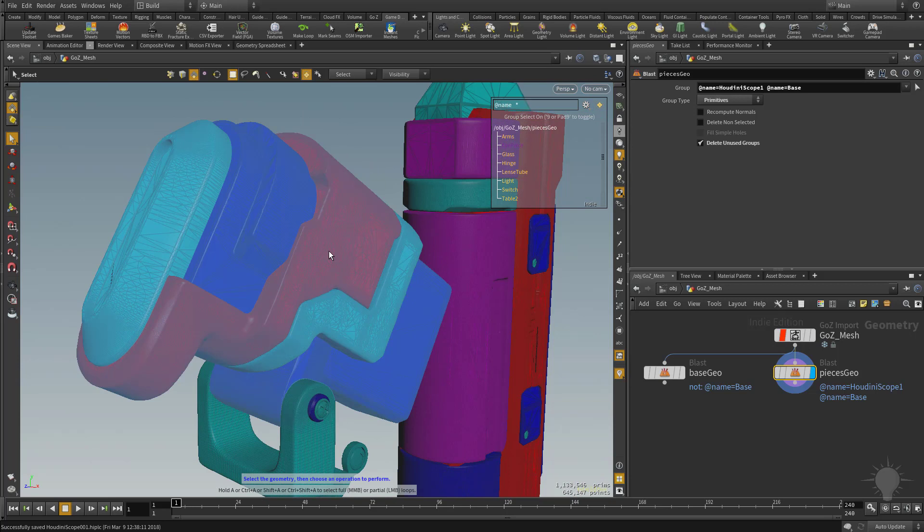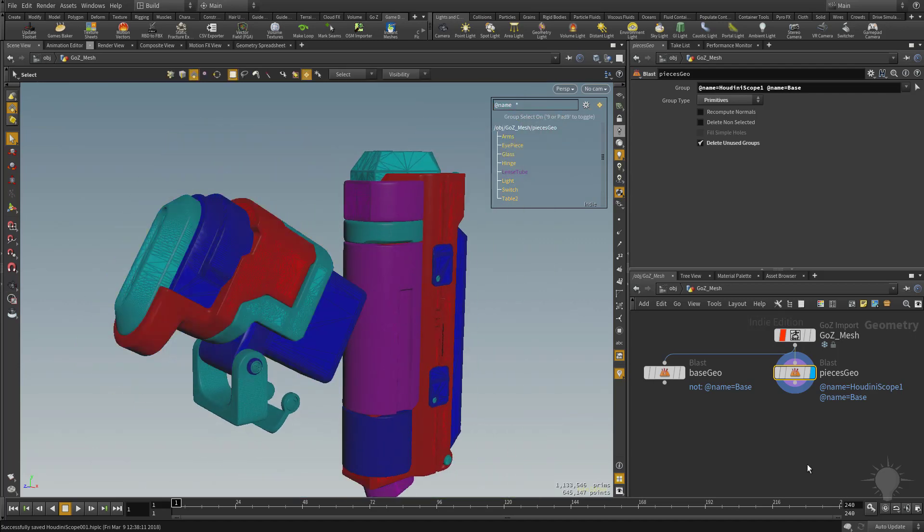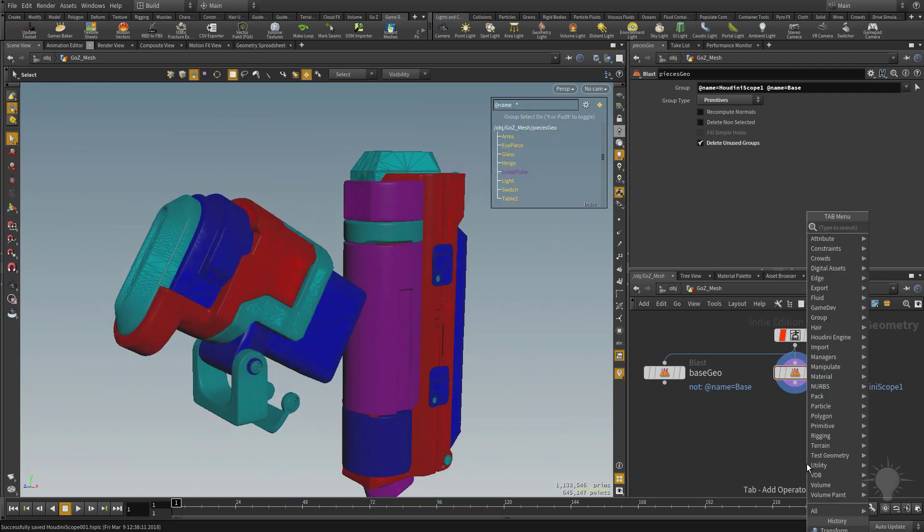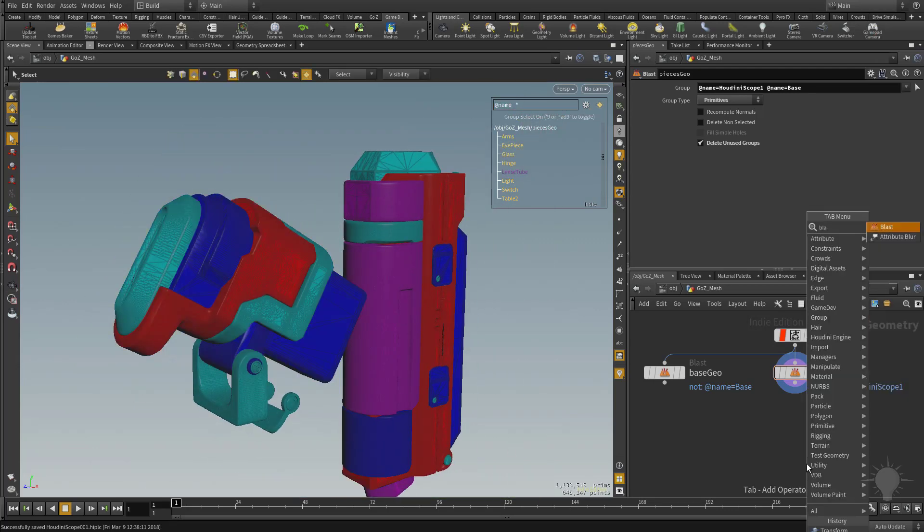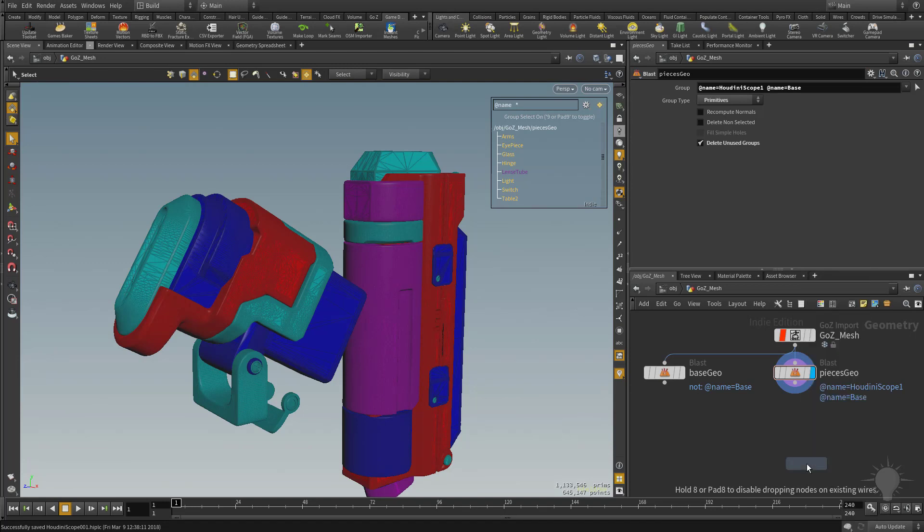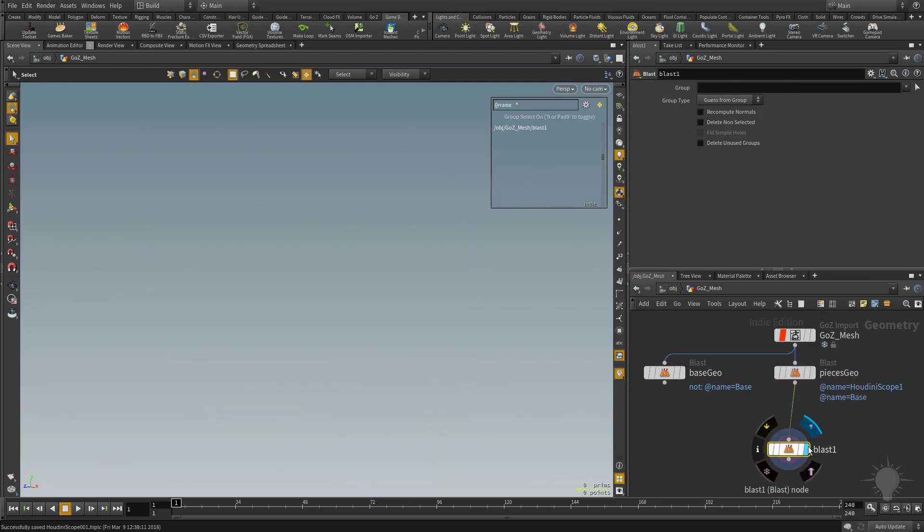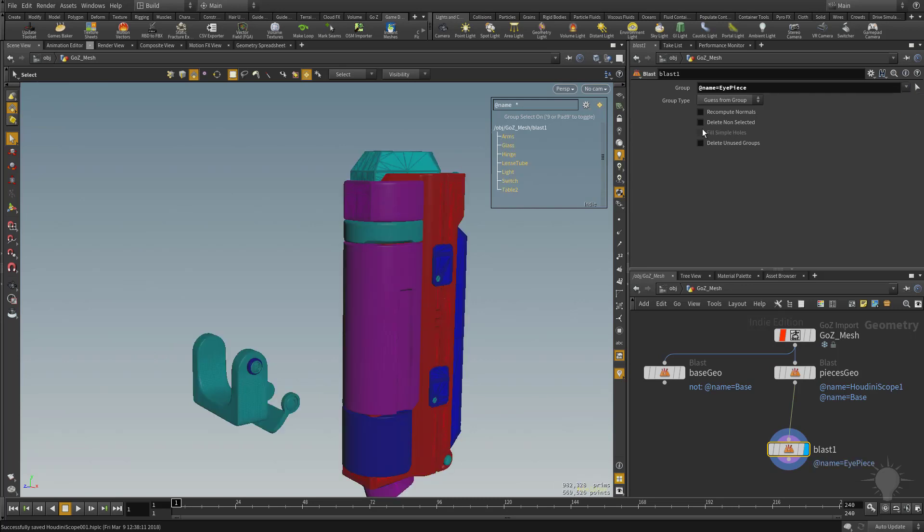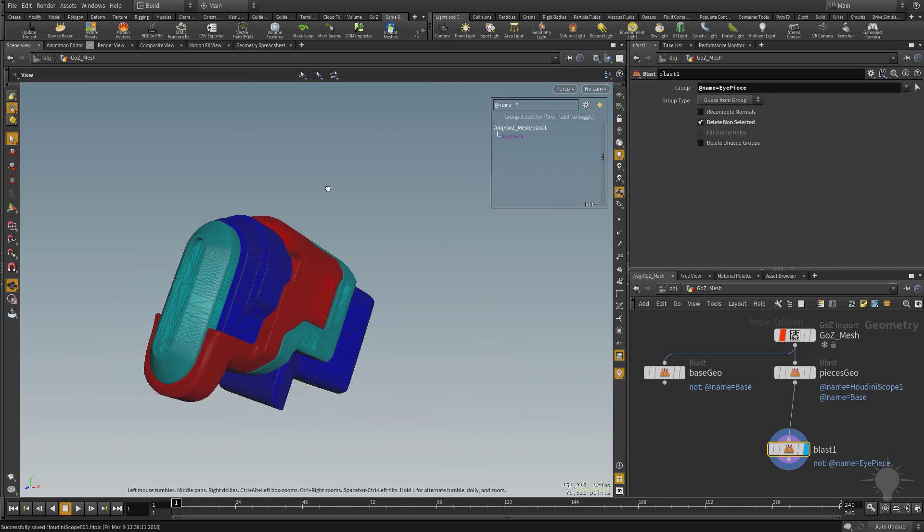And the easiest way to do that is with voxelize. So in order to show this off, let's go ahead and blast off one of these things. I'm going to hit the Tab key, hit Blast, or start typing in Blast. And we're going to drop a blast node underneath this Pieces Geo. And out of this Pieces Geo, we're going to blast off this eyepiece. And then we're going to hit this Delete Non-Selected. And now we just have this isolated.